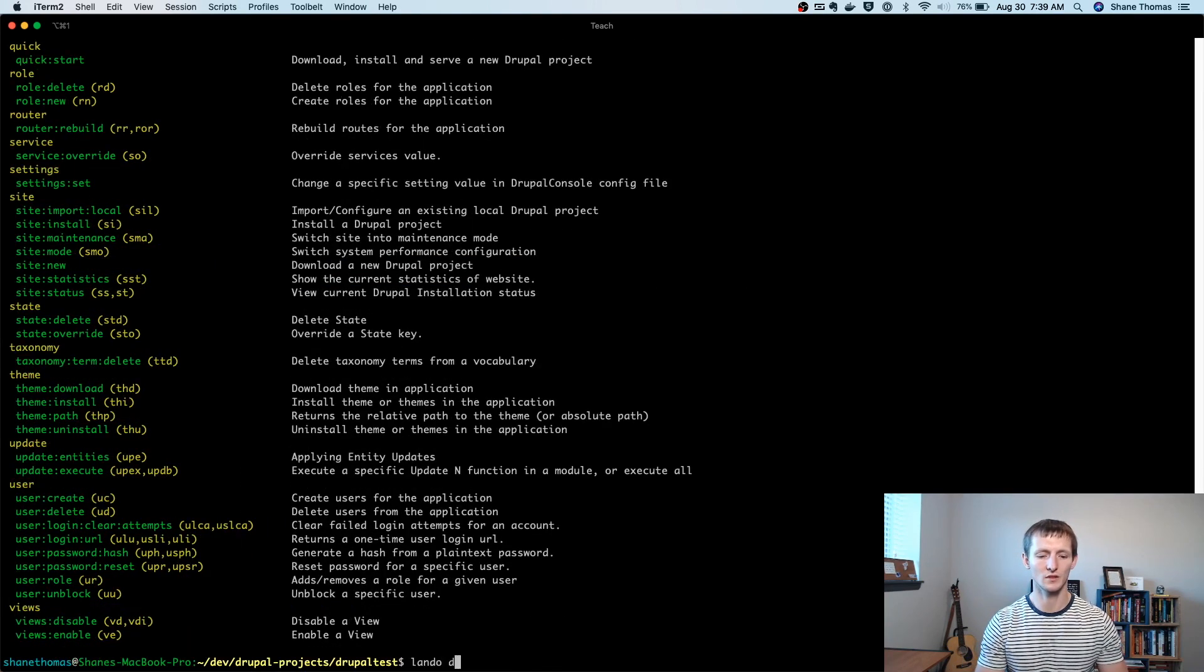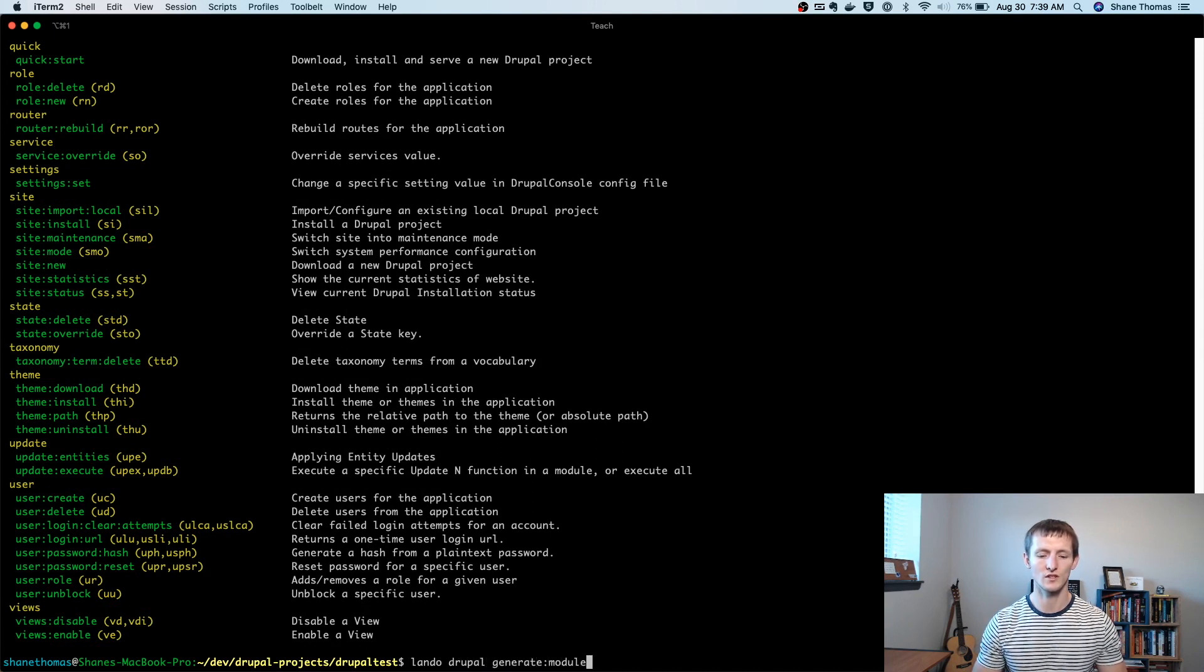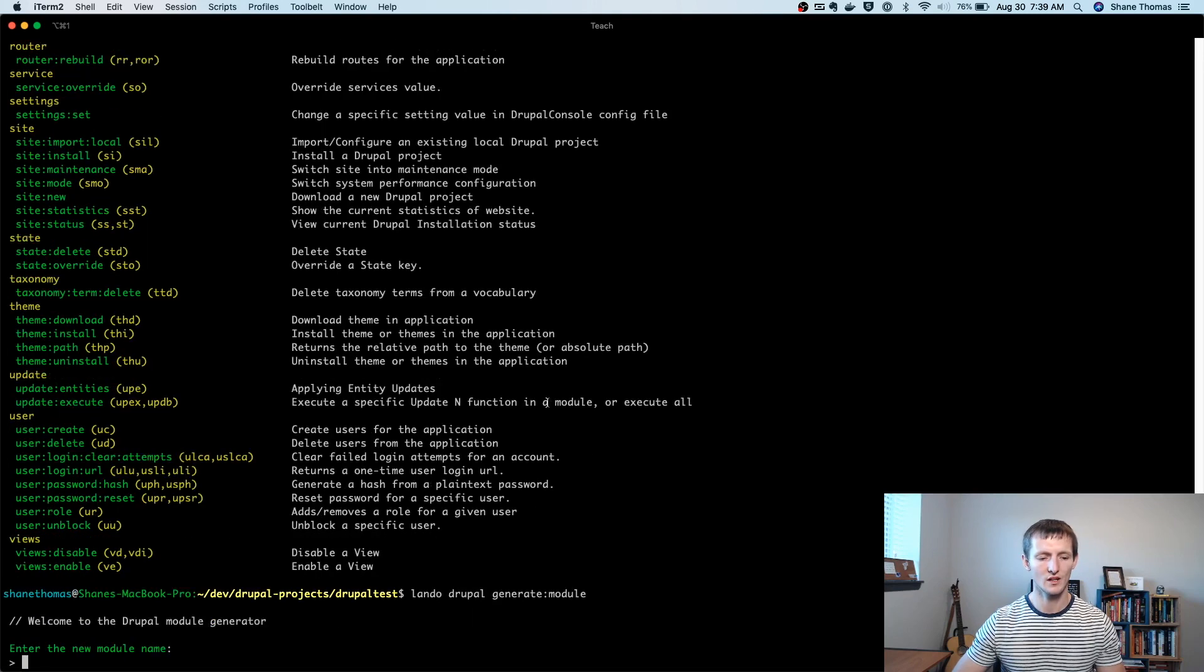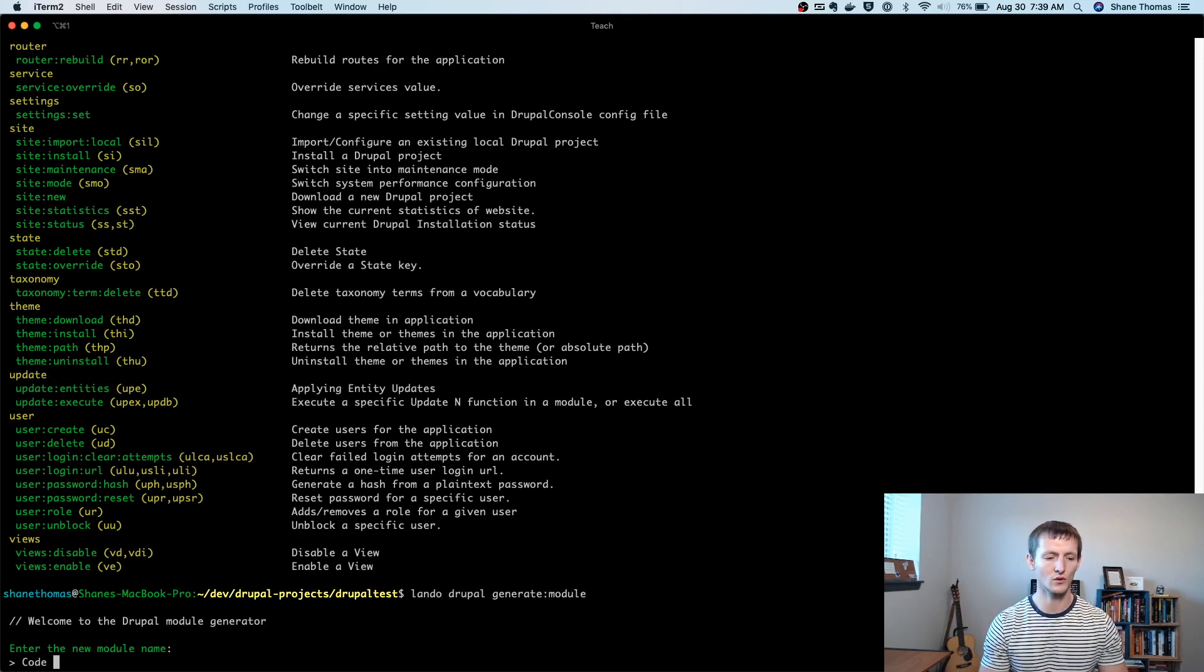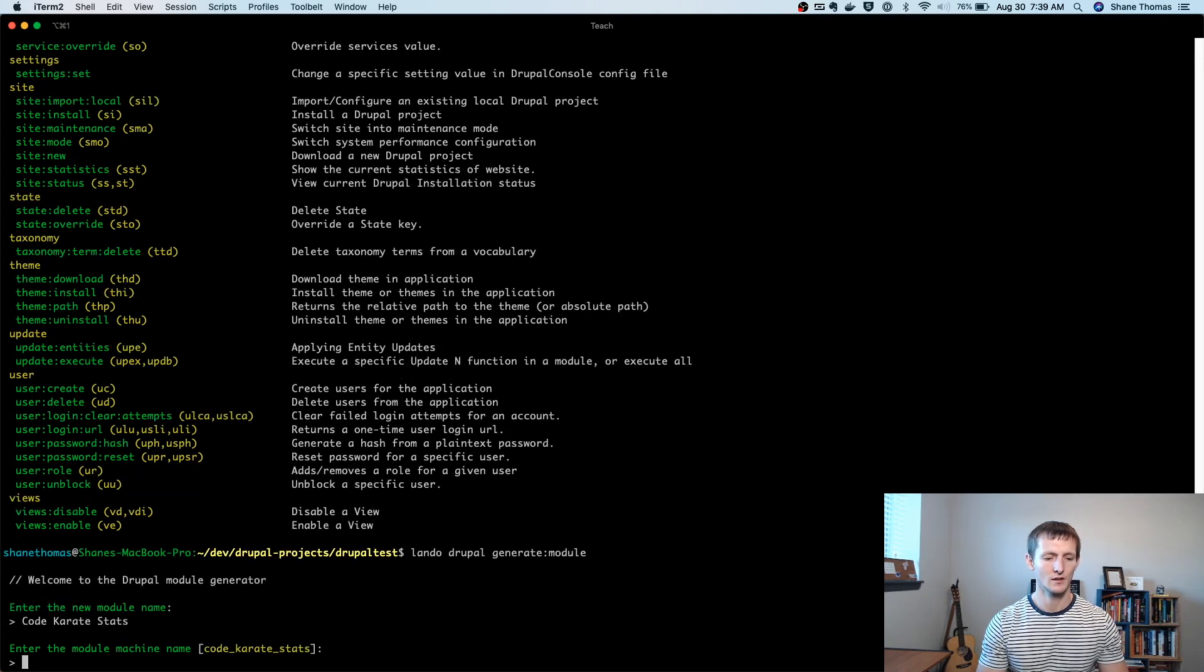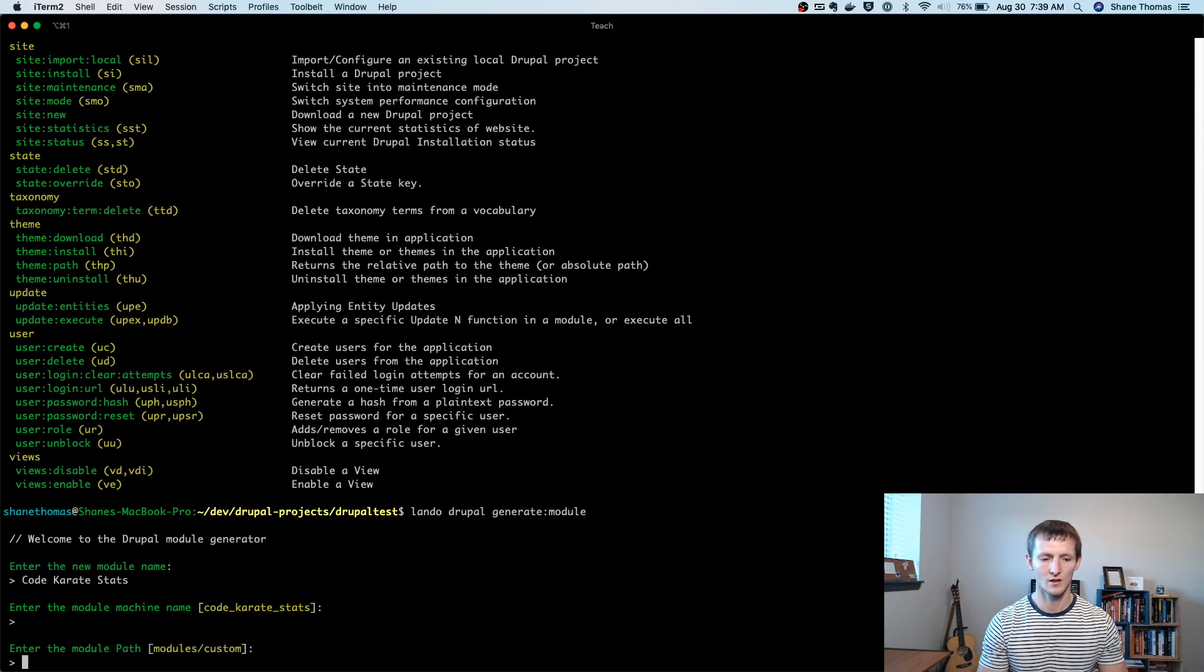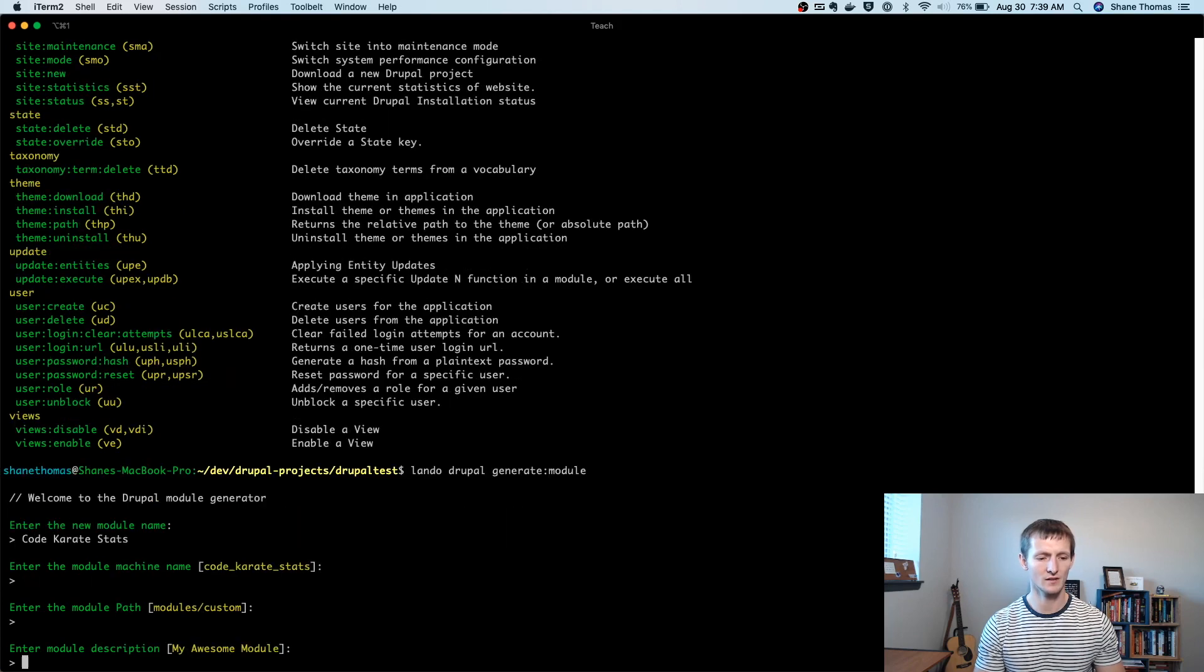So Lando Drupal generate module, just like that. And when we run it, it's going to ask us a bunch of questions. And we'll just fill it out. So I'm going to create a module called CodeKarateStats. I'm going to leave the machine name the default. The module path can stay in modules custom, that's fine.